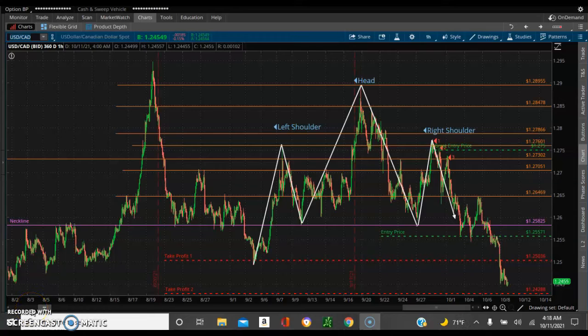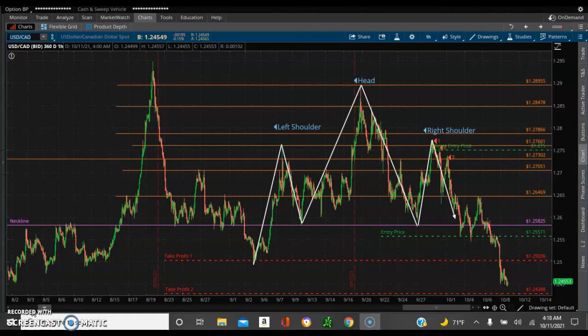Yo, it's the millionaire trader Alex Jenkins checking in. Y'all remember the previous analysis on USDCAD? I showed you a head and shoulders pattern, and we're looking at the trades here.